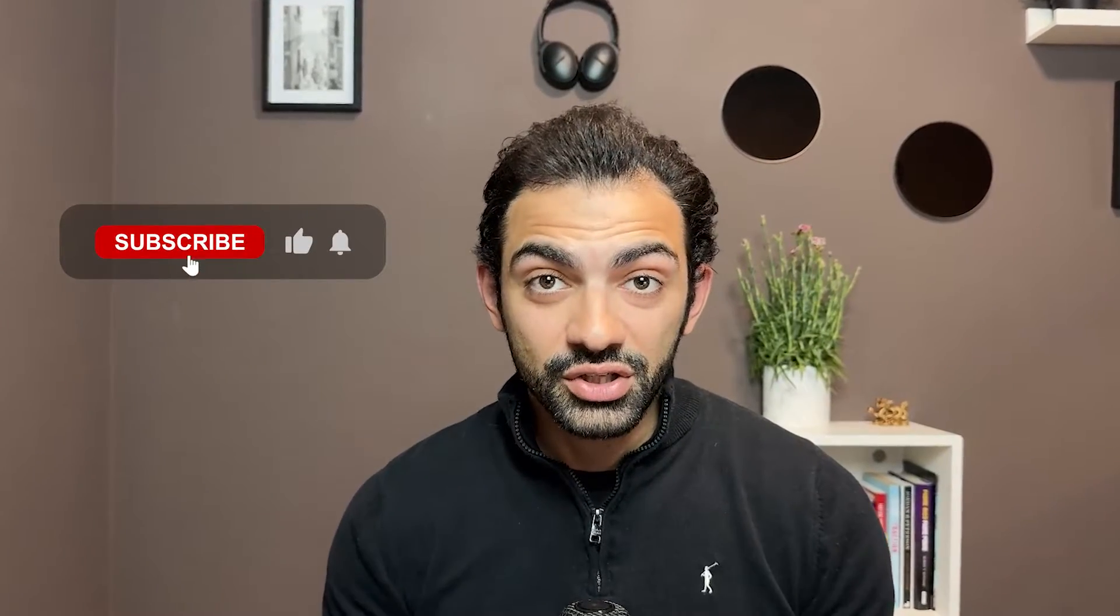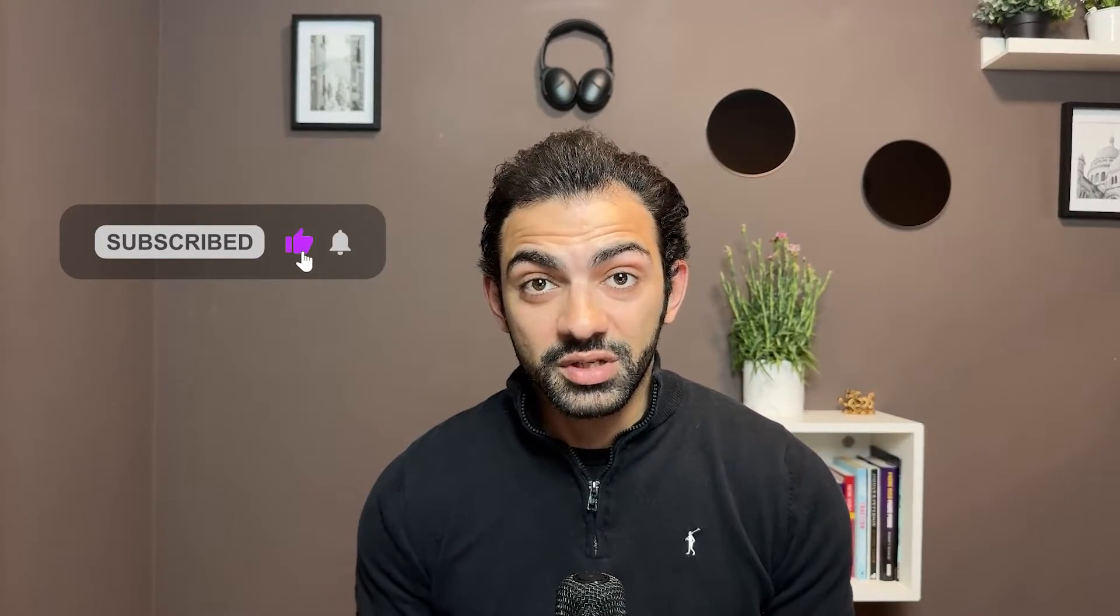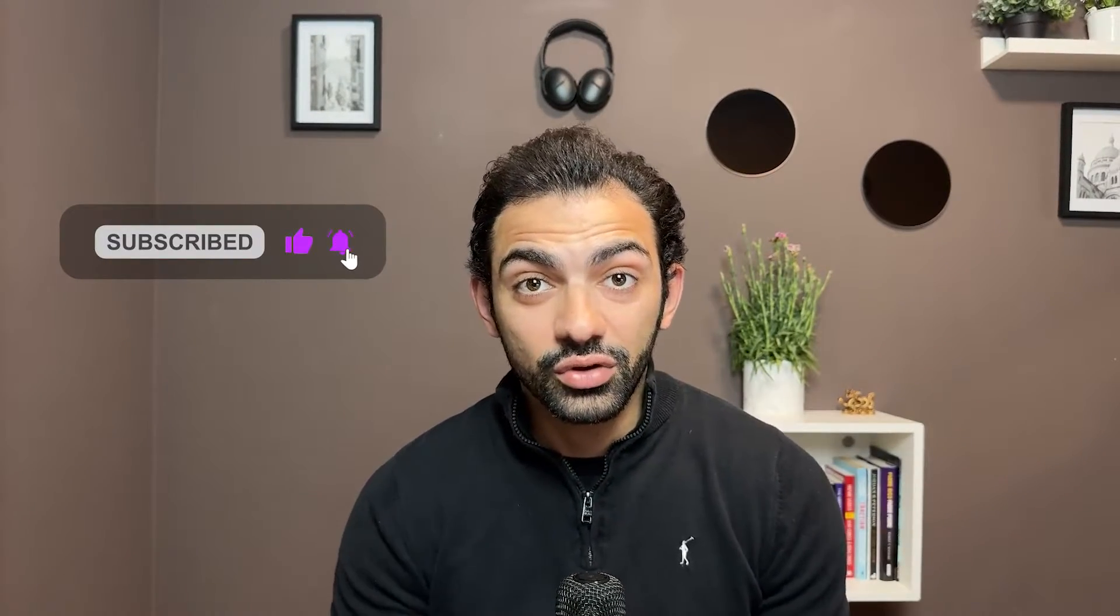Without explaining this further, let's see how this is done on Webflow. Before we start, just don't forget to subscribe, give me a thumbs up, and hit that notification bell so that you can see these videos on time. So without further ado, let's get to it.